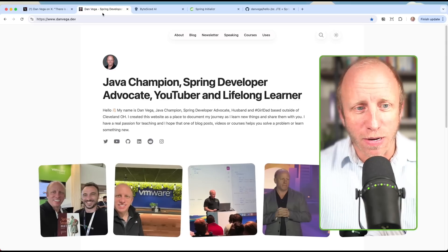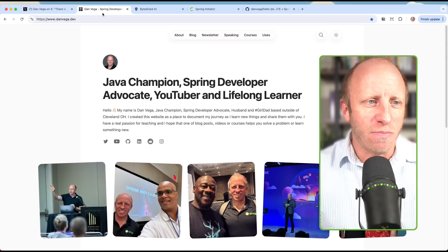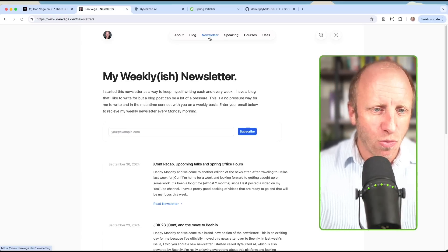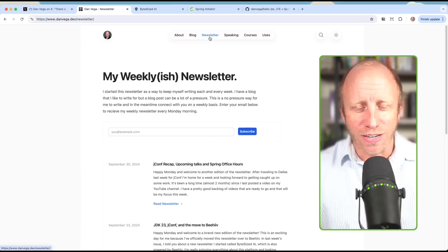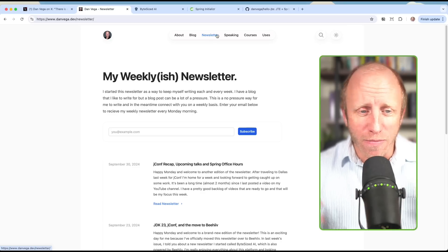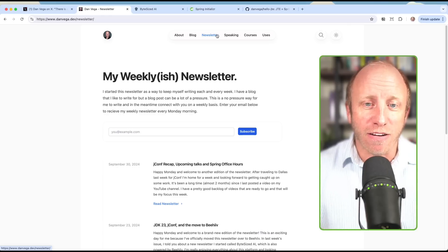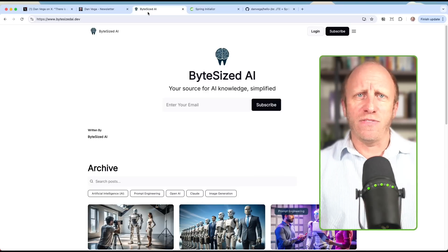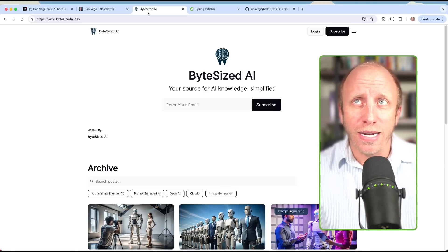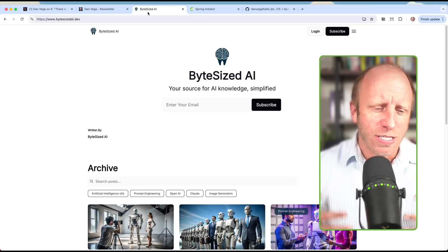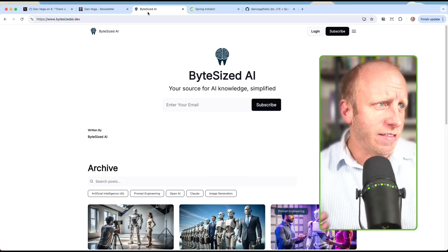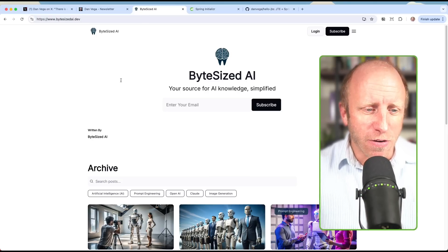Before we get started, this video is not sponsored by anybody but myself. If you want to learn more about me, head over to danvega.dev. I love to write — I'm back to writing my weekly newsletter, so if you're interested, go ahead and sign up for free to find out what's going on in the world of Java and Spring. I've also created a new general AI newsletter, and again, this is another free resource for you.